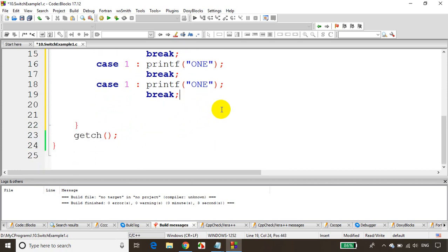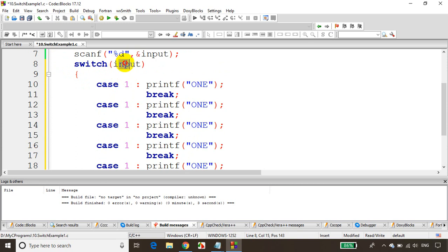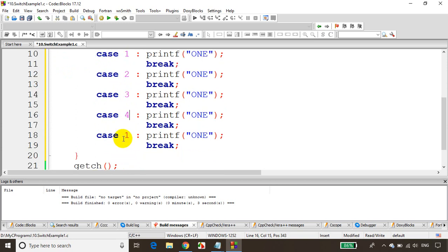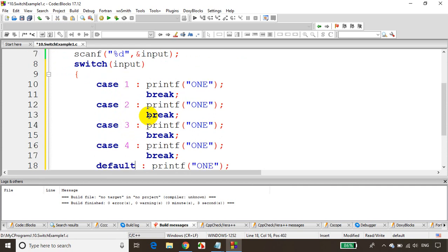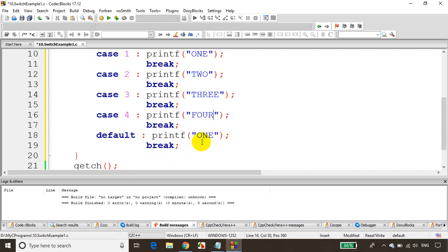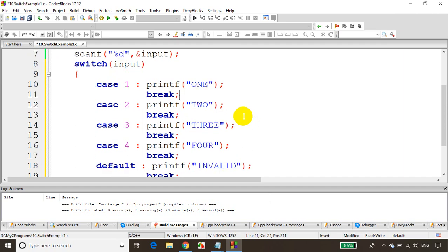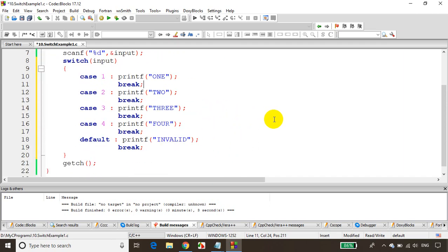Now I need to change the values. This is how we write a switch case. If input is 1, print 'one'. If it is 2, print 'two'. Then 3 prints 'three', 4 prints 'four'. The last one is not a numbered case — it's 'default'. Default means it handles any value other than these cases, and it will print 'invalid'.